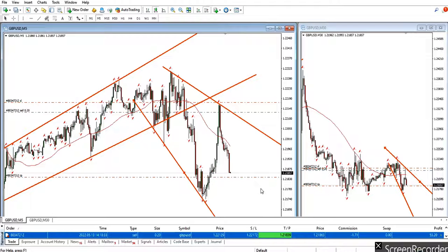Hi everyone. I'd like to share with you a few trades that were posted by our graduated students. KF kindly posted three trades for us on the 13th of May, Friday. His first trade was on cable, so let's play that.